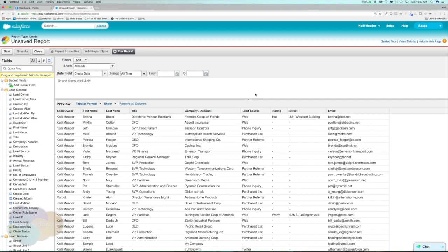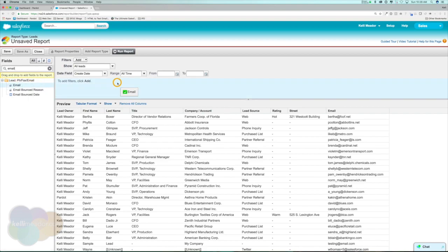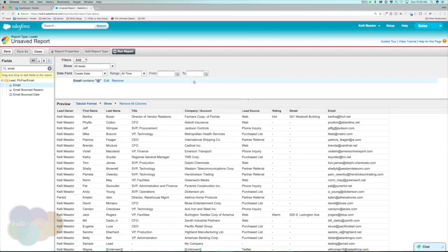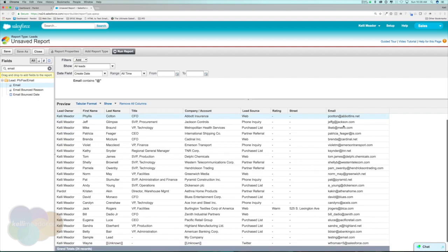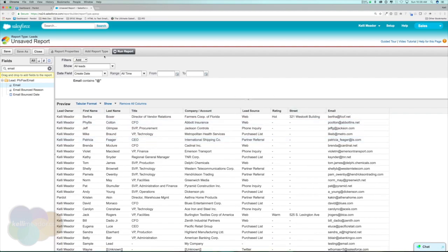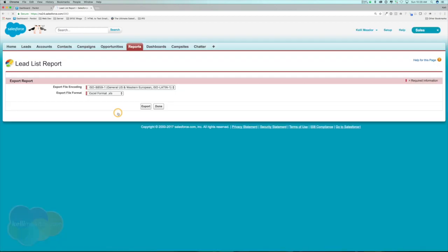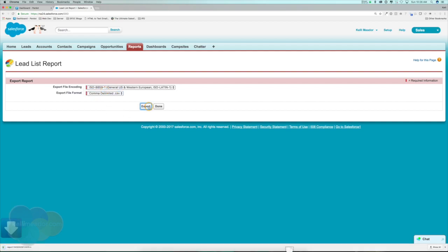So I'm going to go to my fields area to add a filter to make sure everyone has an email address. I'm going to grab email and say my email contains the at symbol, then hit OK. Here's everyone in my database that are leads. I'll hit Run Report, then export as a CSV file.